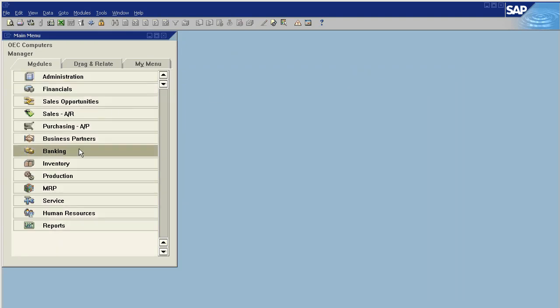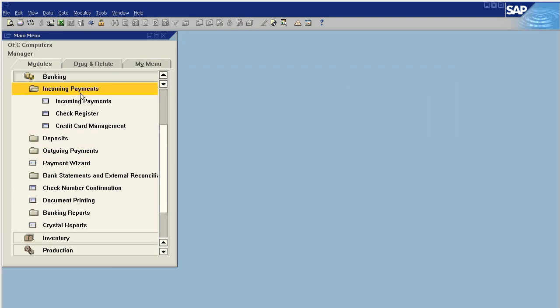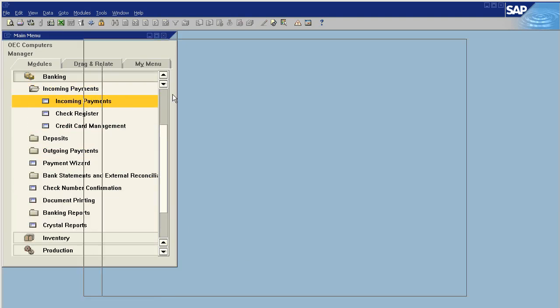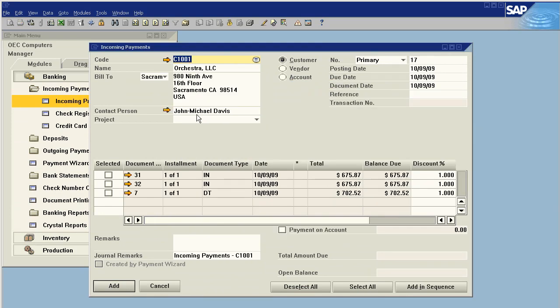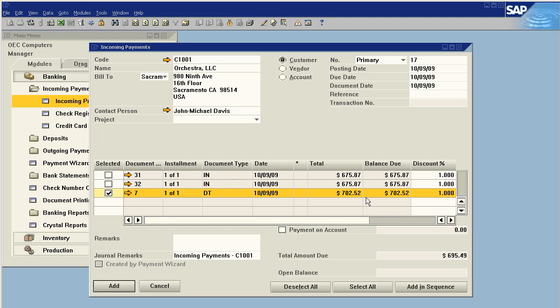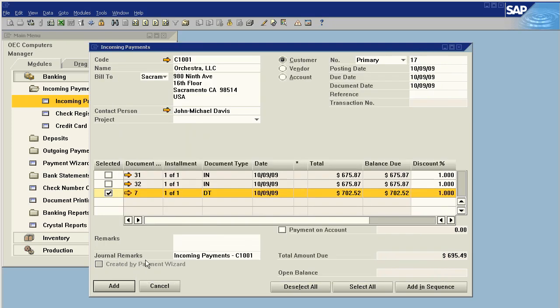If we go to our banking, incoming payments, and choose our business partner, we'll see that we now have down payment number seven, $702.52. I'm going to receive payment on this.